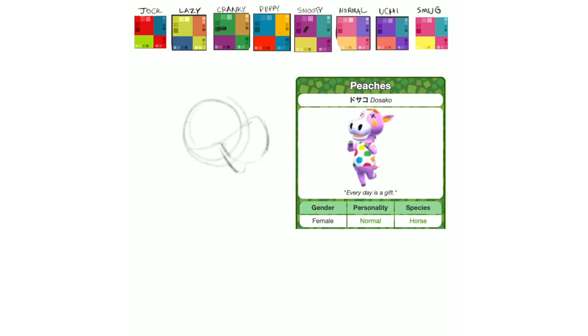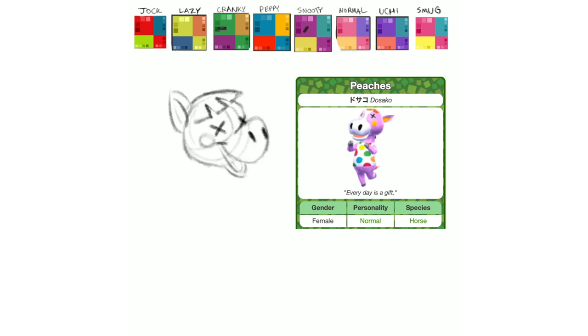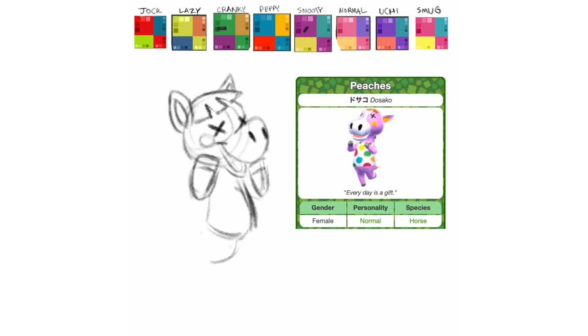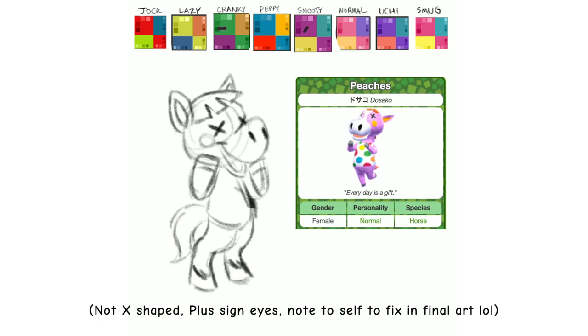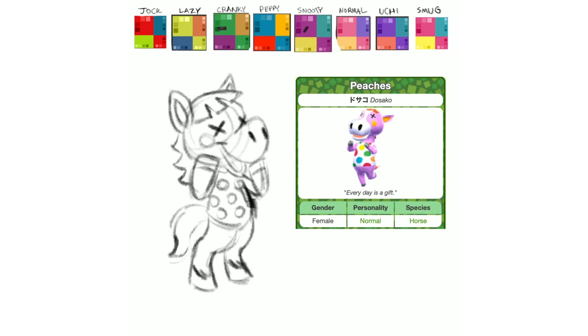Next up is Peaches, and I definitely wanted to do this one justice, because I've seen them be semi-popular, because they match a lot of different town aesthetics, if you're into the pastel cutesy stuff. A little bit edgy with the X eyes, it matches a few different vibes, if you will, so I definitely wanted to get this villager right and make them super cute.